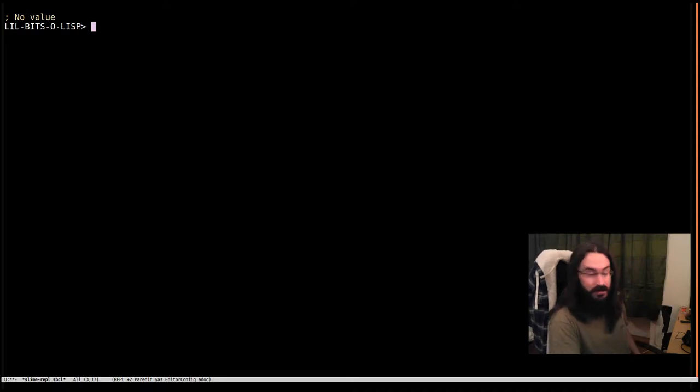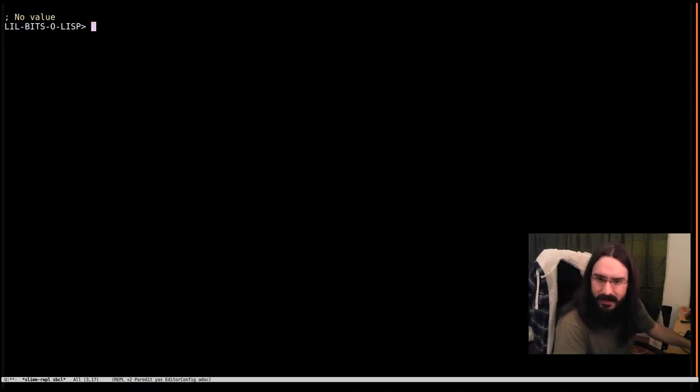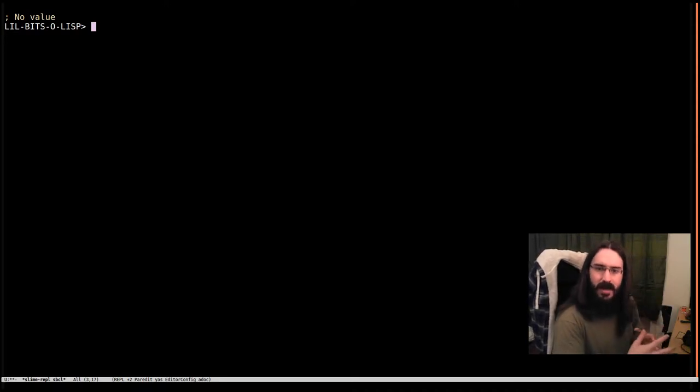Hey there and welcome back to another little bit of Lisp. This time we're going to look at an idiosyncrasy in makeArray.